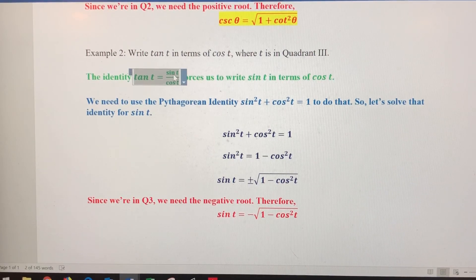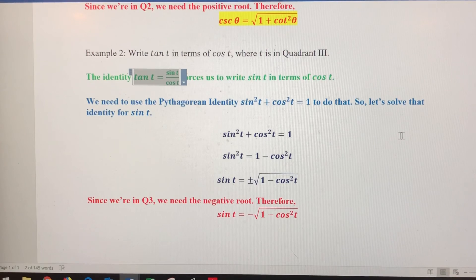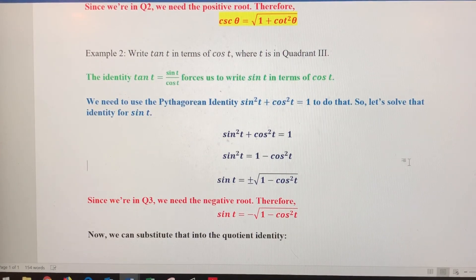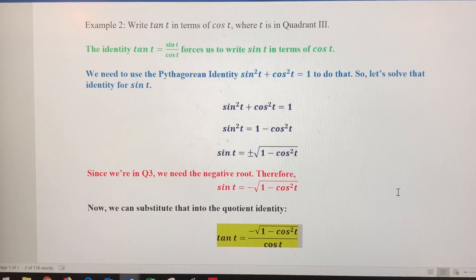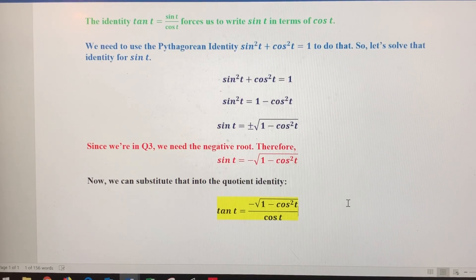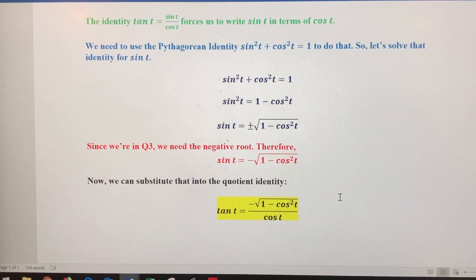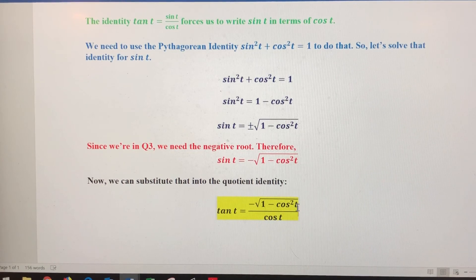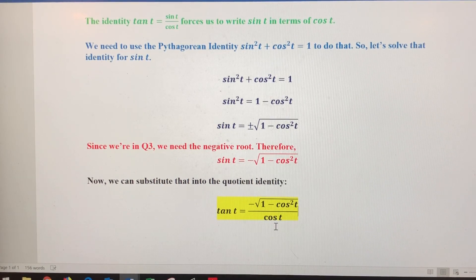Now we substitute back into the quotient identity. Replacing sine with what we found, tangent of t equals the negative square root of 1 minus cosine squared of t, all over cosine of t. That's how you write one trig function in terms of another when you know what quadrant the terminal point is in.